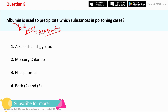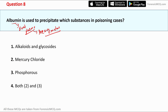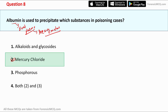The options are: first, alkaloids and glycosides; second, mercury chloride; third, phosphorus; fourth, both second and third. Since albumin is used to treat heavy metal poisoning, option two (mercury chloride) is the correct answer. In the case of phosphorus poisoning, copper sulfate (CuSO4) is used to precipitate phosphorus from the blood.